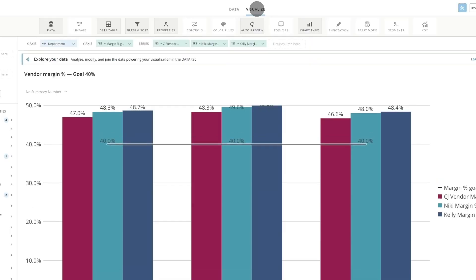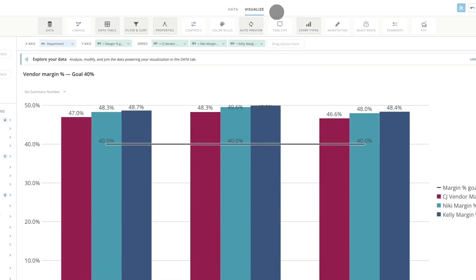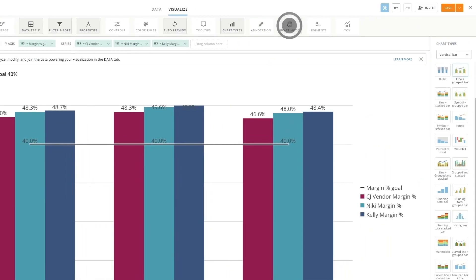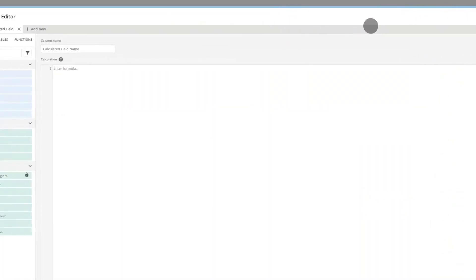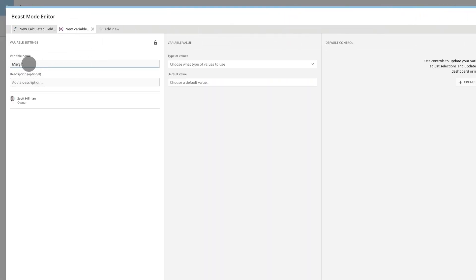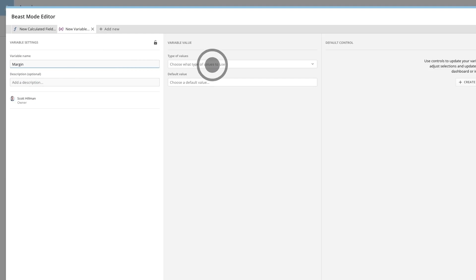With variables, cards and dashboards become dynamic, app-like experiences that allow decision makers to surface new insights on the fly without relying on analysts or the BI team. To use variables, open your data in Analyzer and create a new calculated field in the beast mode editor. Define the variable settings, give the variable a value, and then choose the UI element you want to use to control the variable.